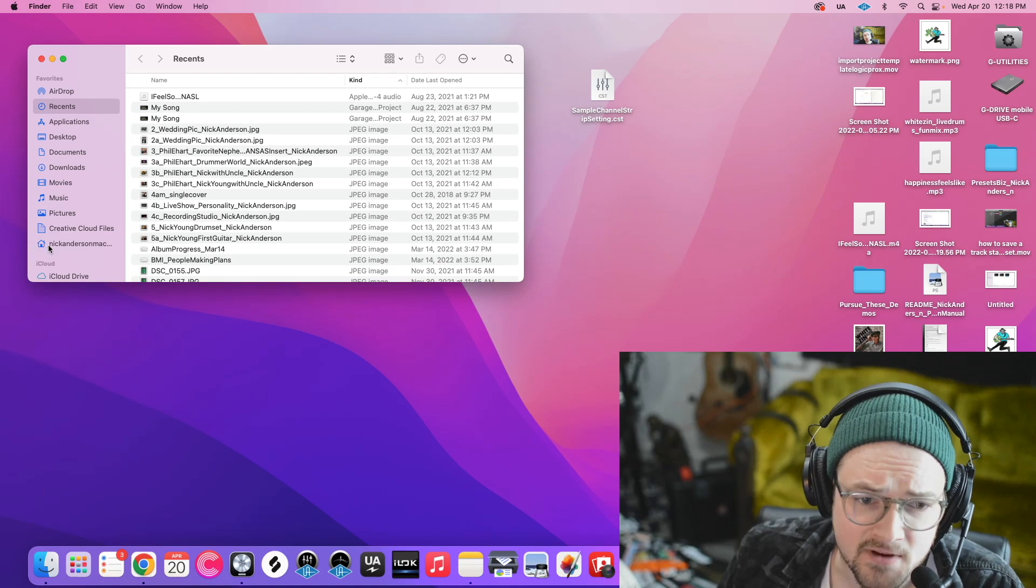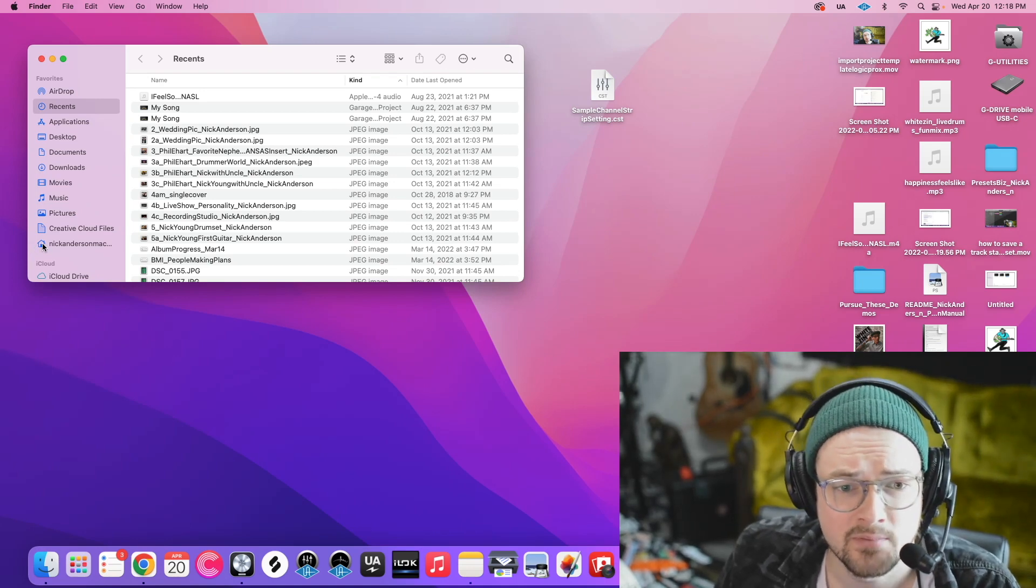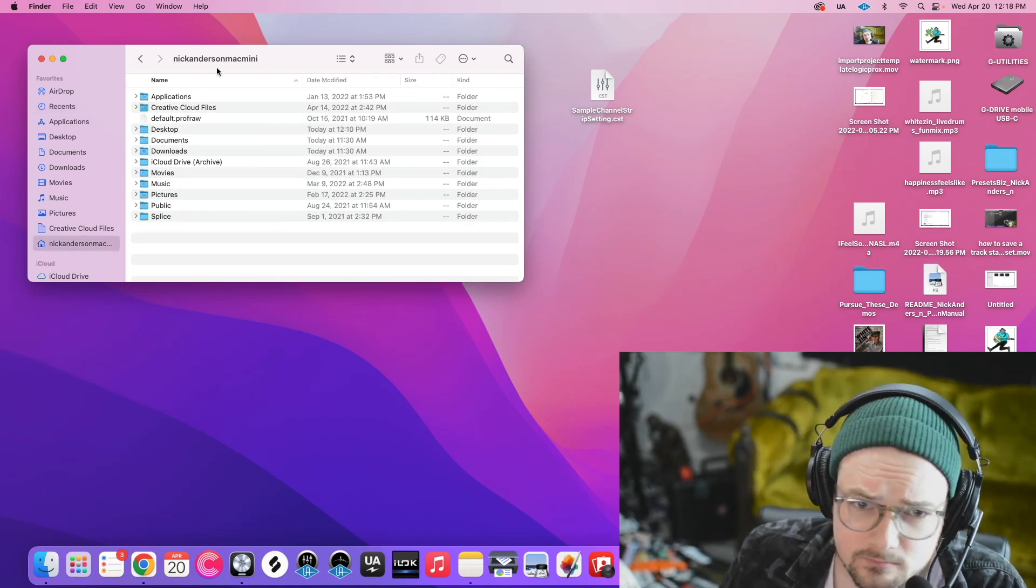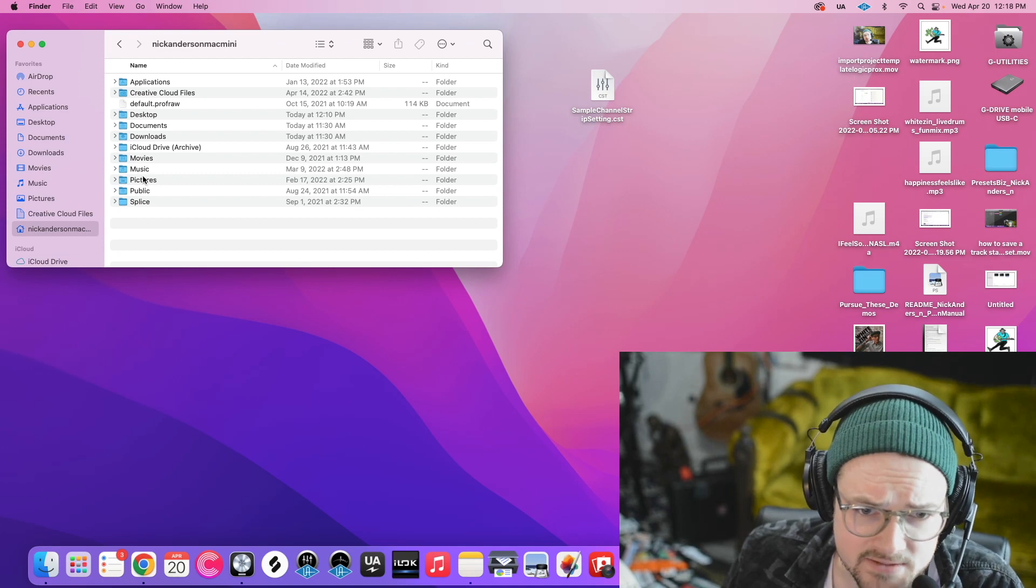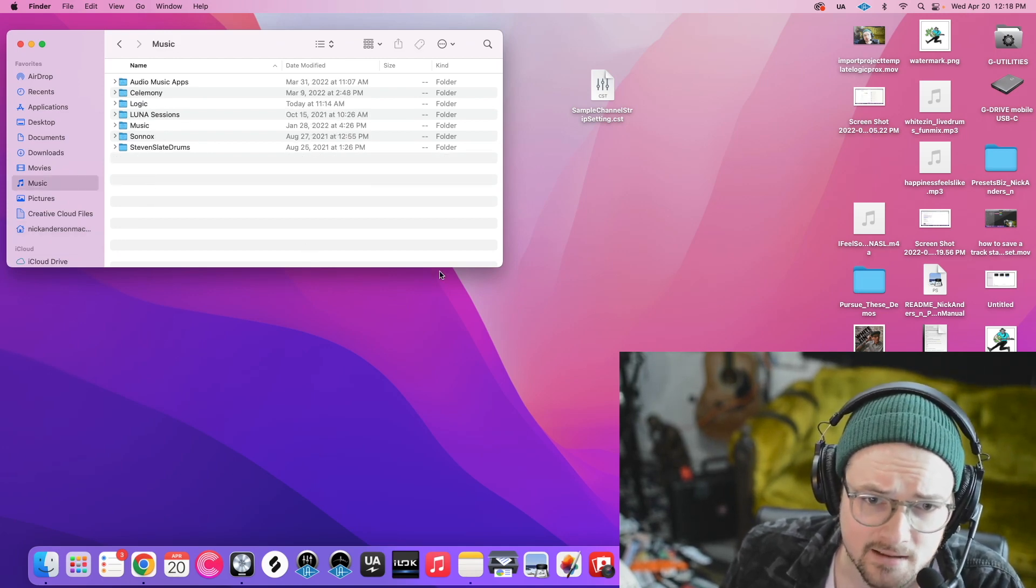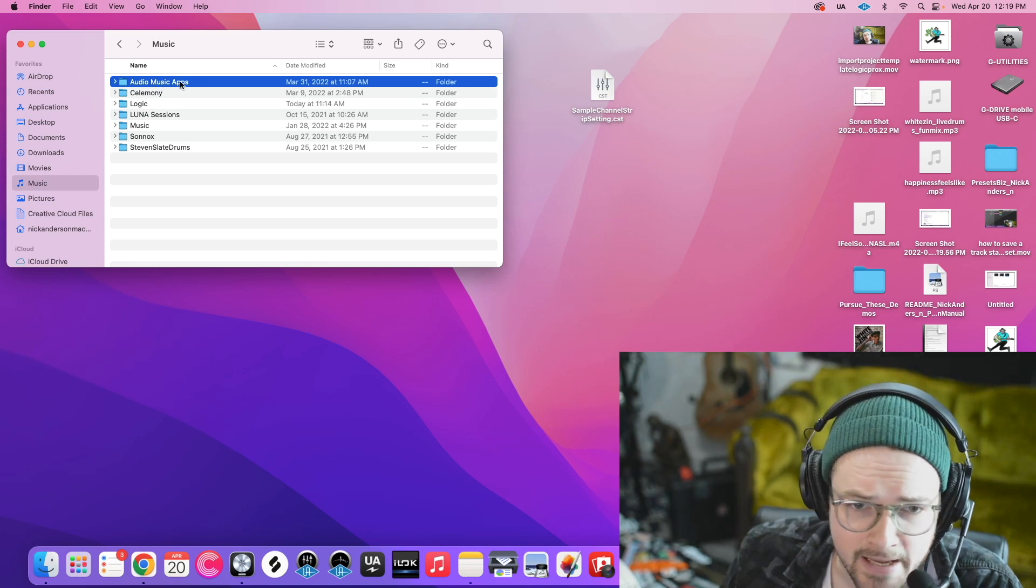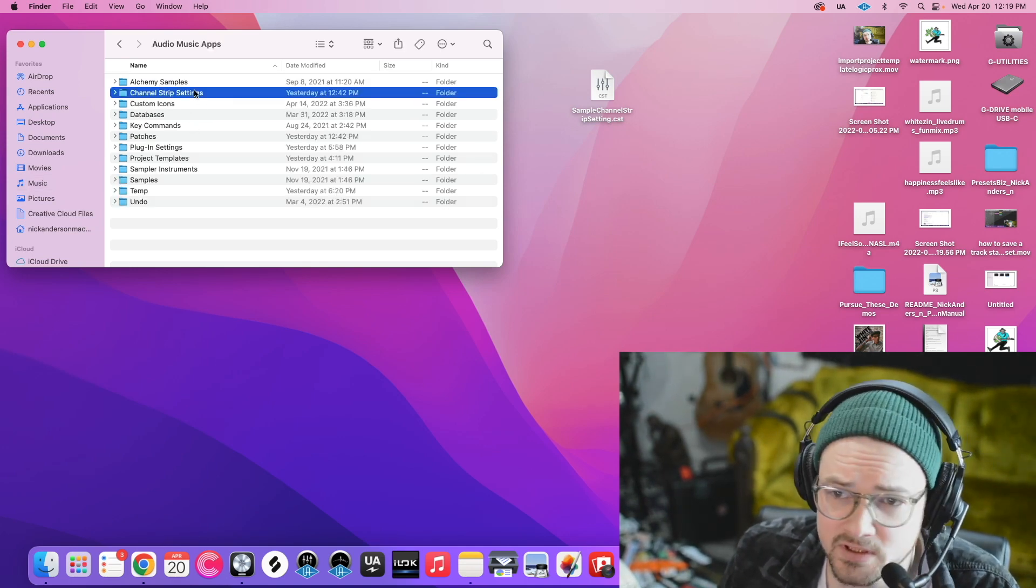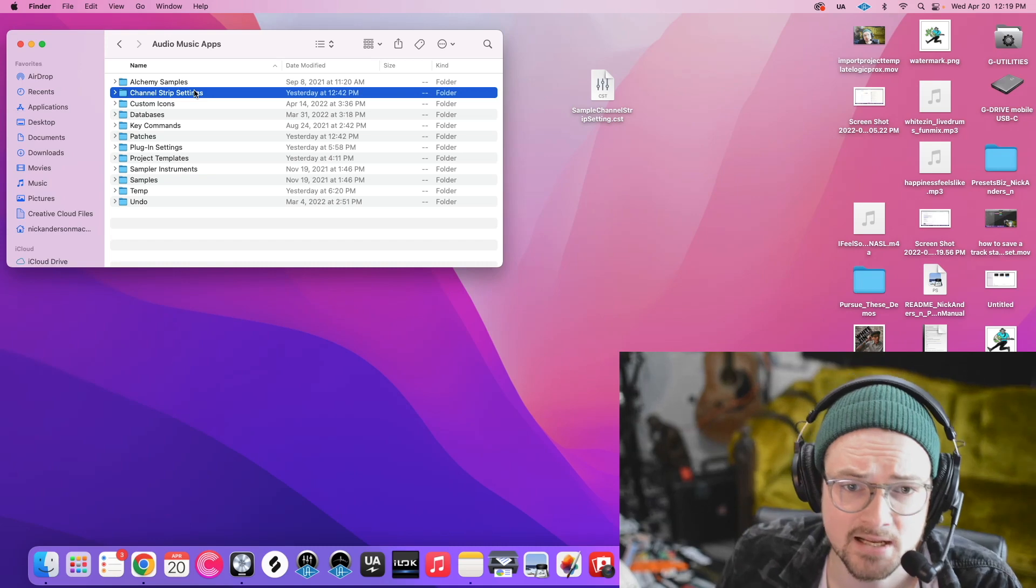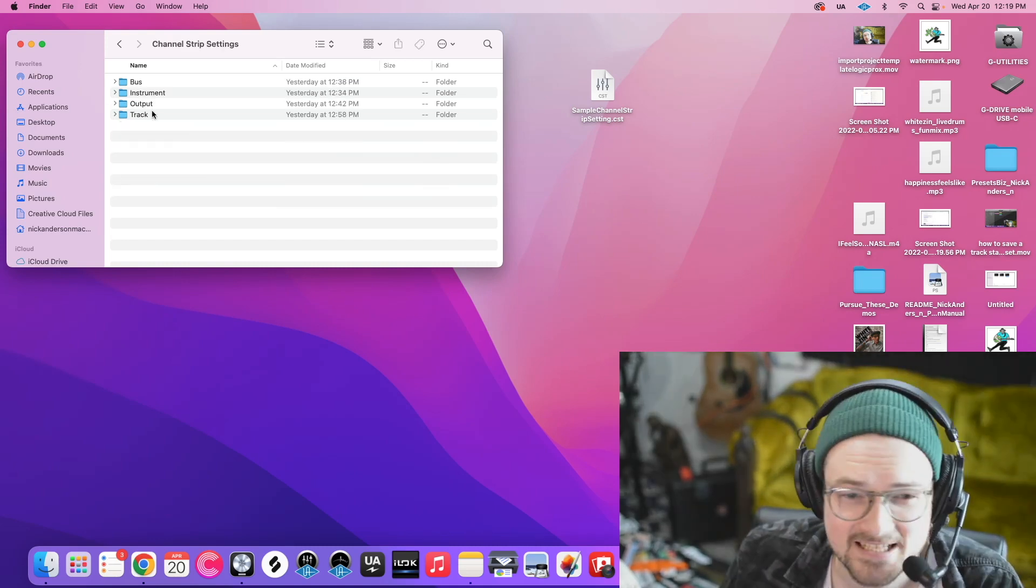Then let's find that Home icon that we just had show up there. And next thing we want to do is find Music. So I'm going to double click that, then Audio Music Apps, and then since we're doing .cst files, which are Channel Strip Settings, we're going to double click Channel Strip Settings.